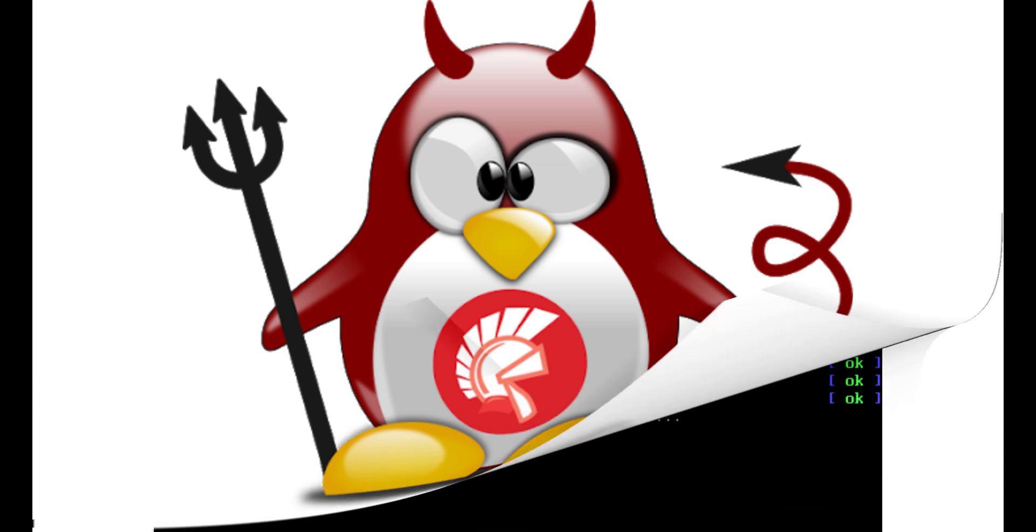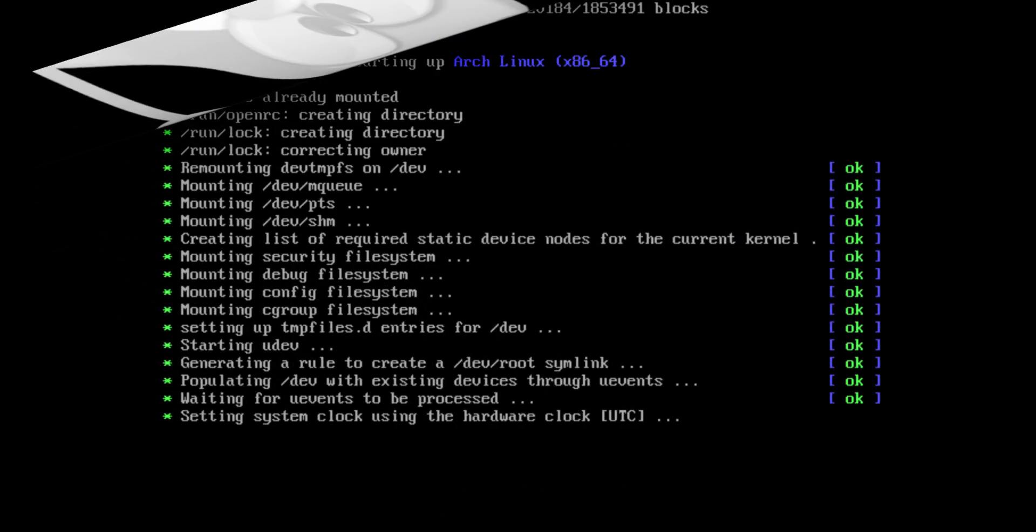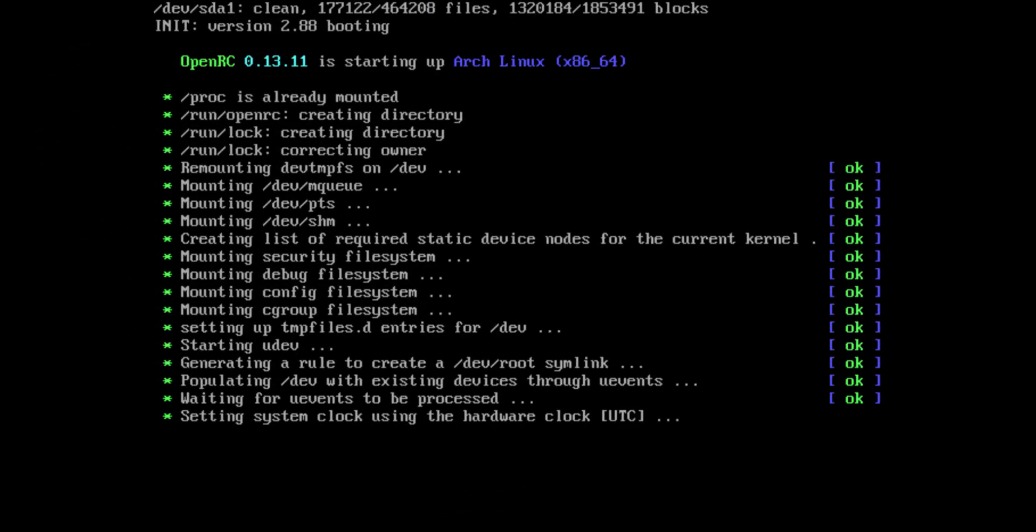Init system. This is a subsystem that bootstraps the user space and is charged with controlling daemons.